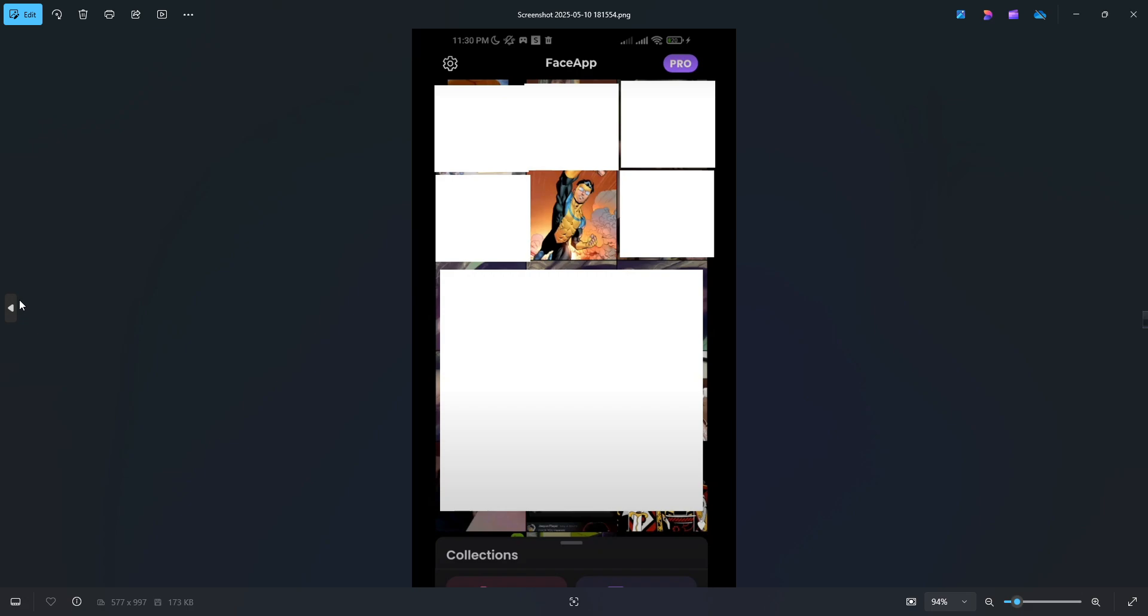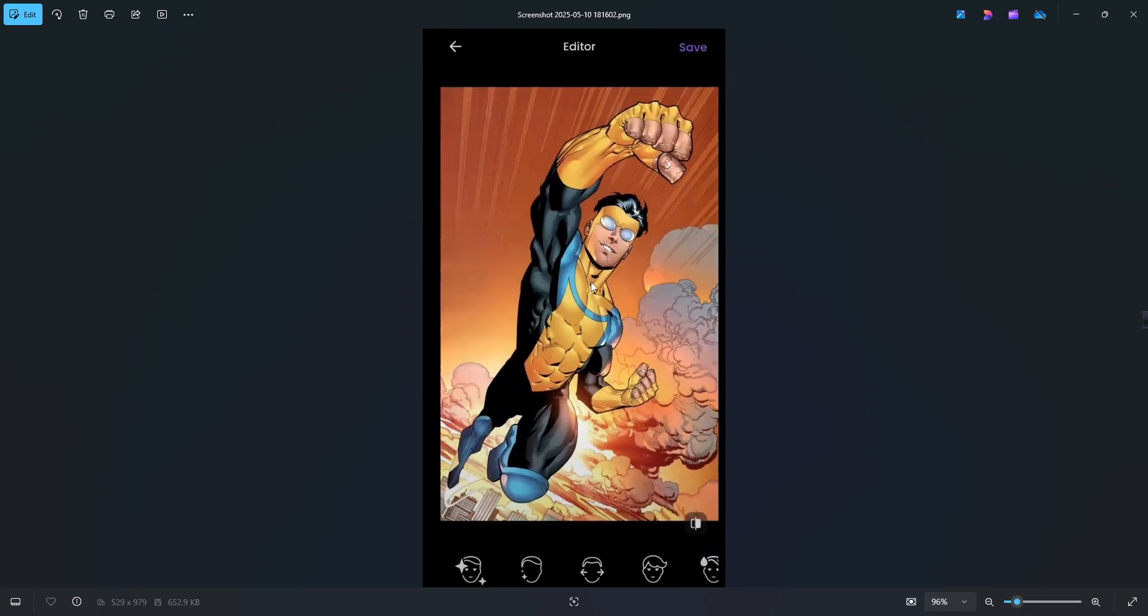Once your photo is loaded, start editing it however you like. So let's say we pick this handsome face right here.